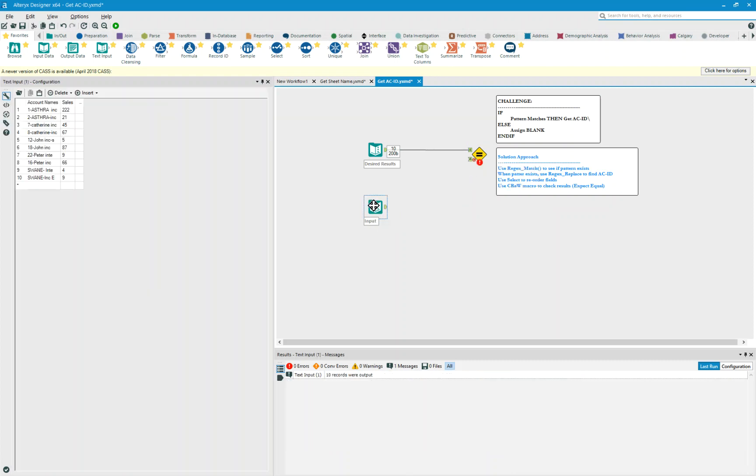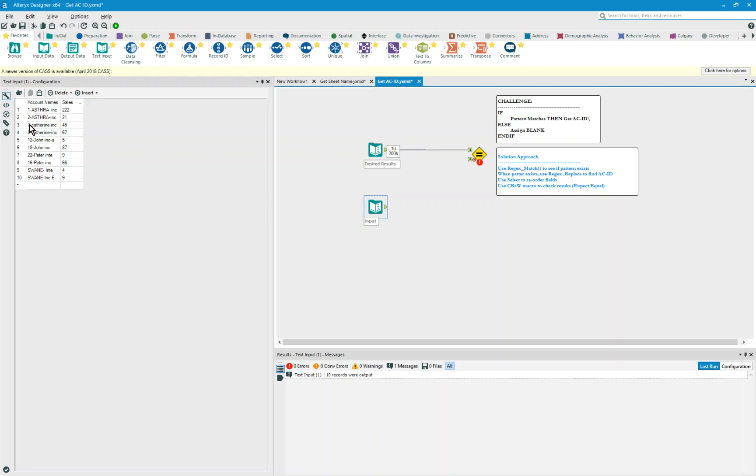So my input data, I know doesn't match, and what I'm going to do is take a look at this and first things first in pattern matching, let's figure out what is it that I'm trying to accomplish. So if the pattern matches, then I want to go and get the ACID, else assign blank. Well, what's my pattern?